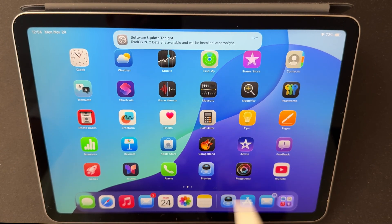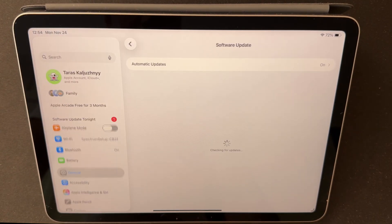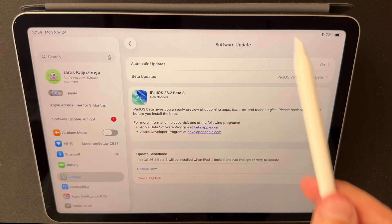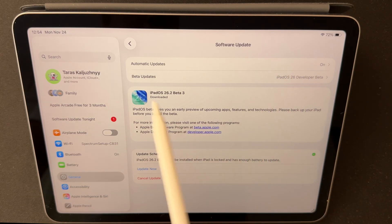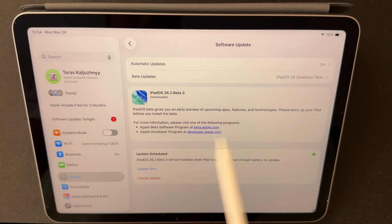Apple has just rolled out iPadOS 26.2 Beta 3, and today we're taking a look at what's changed, what's working better, and where the experience still feels rough around the edges.